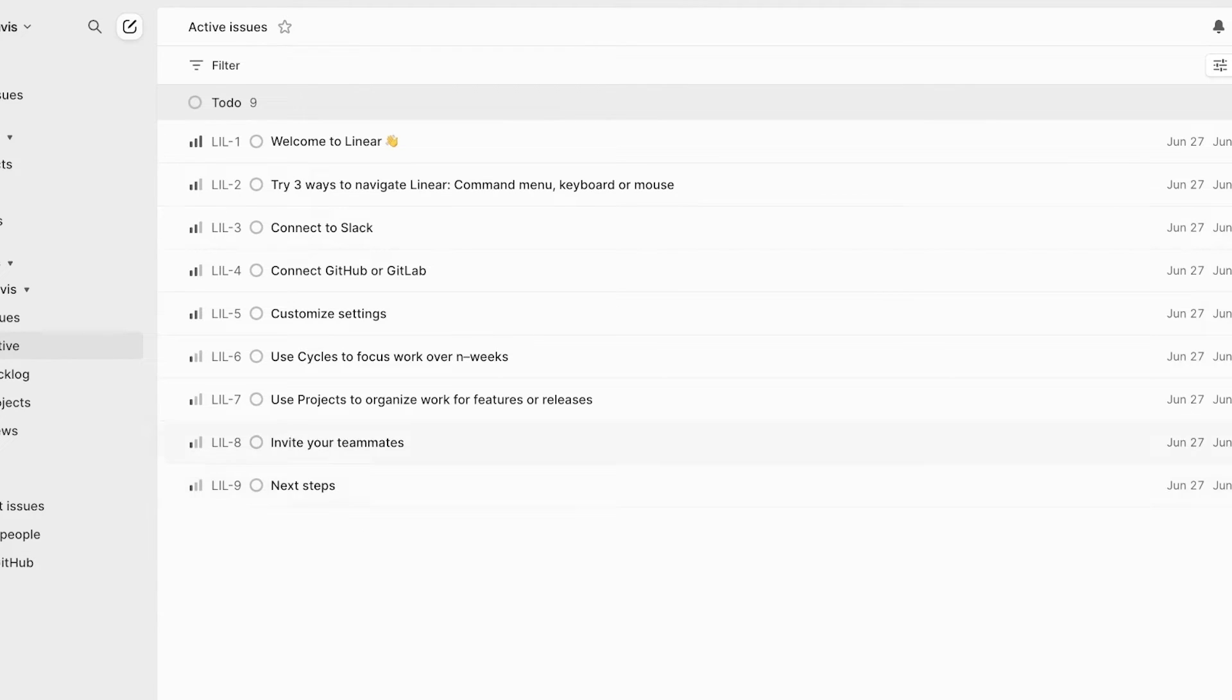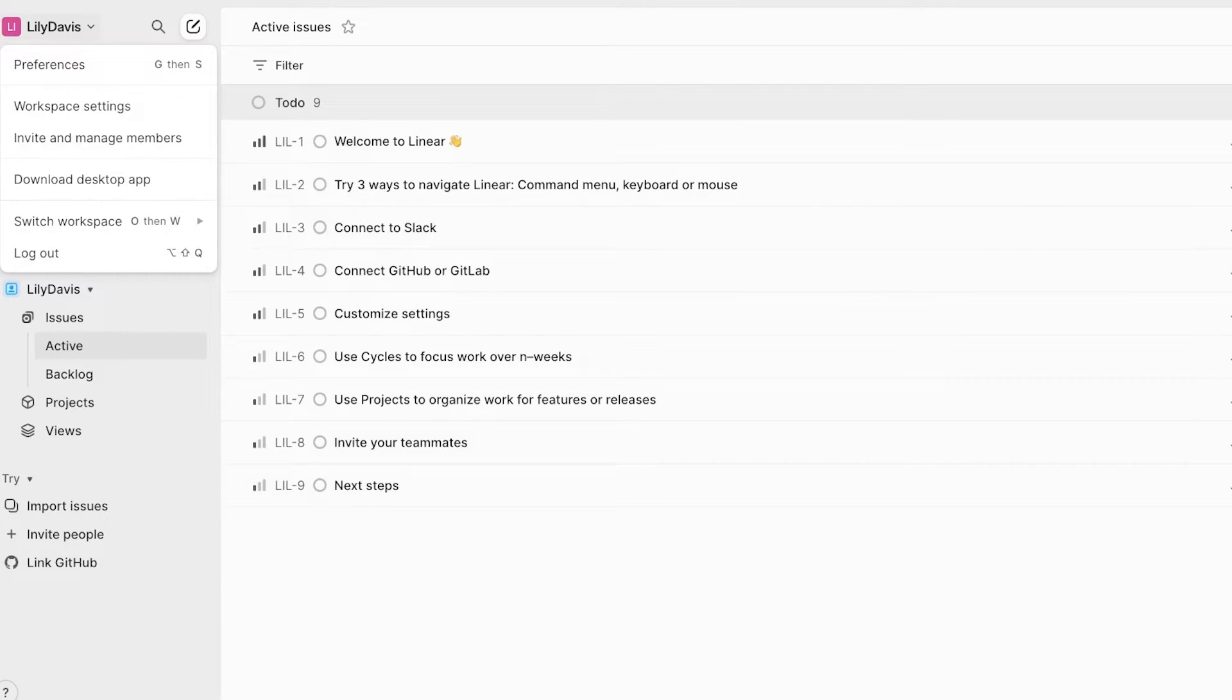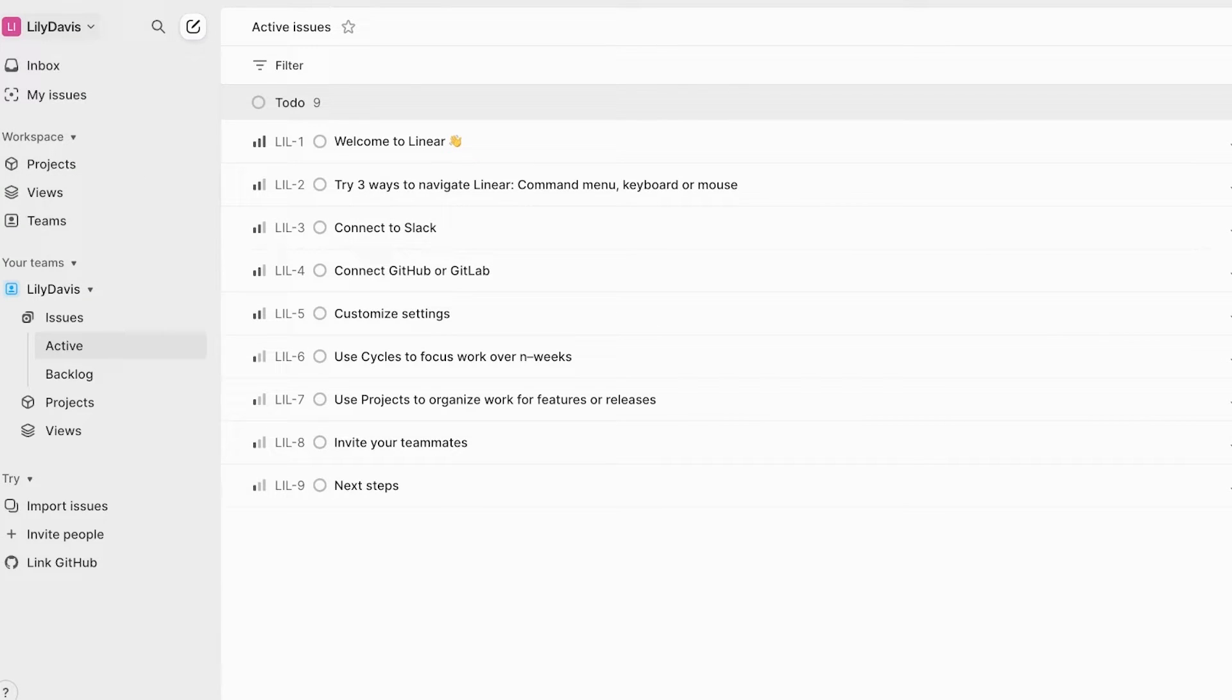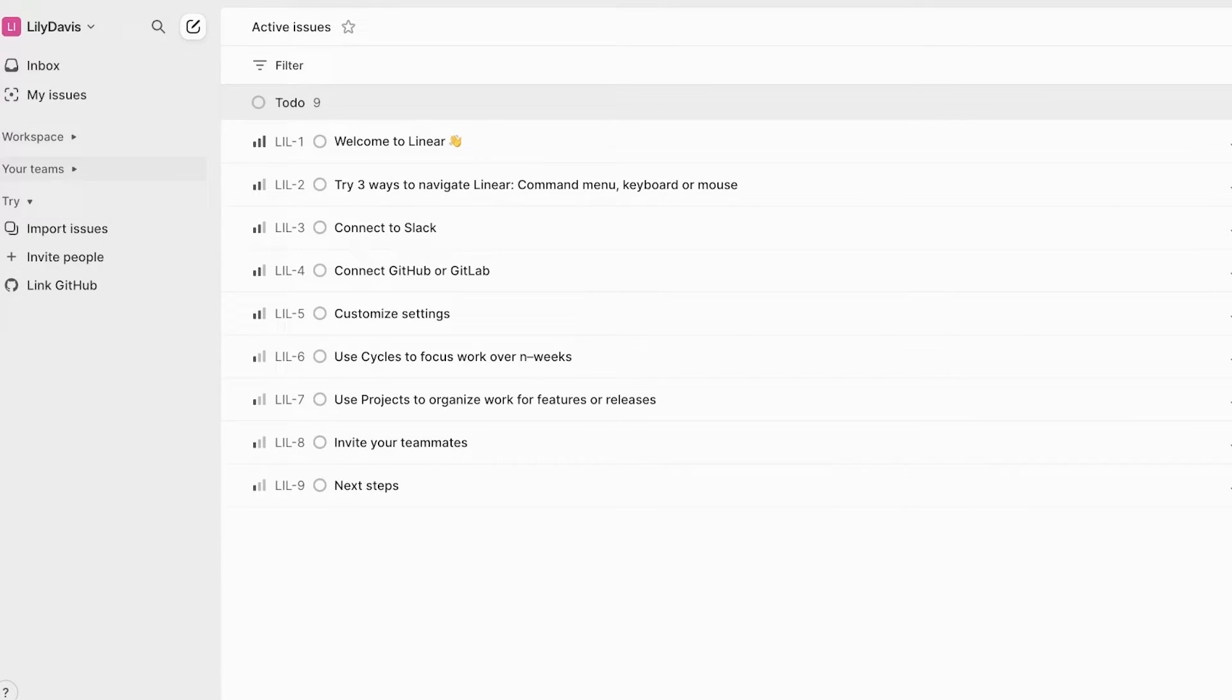Just like that, your Linear account will be created. On the left, you will see your control panel where you're going to have a menu. And in this menu, you're going to be able to see your workspace and your teams.